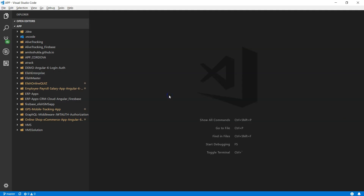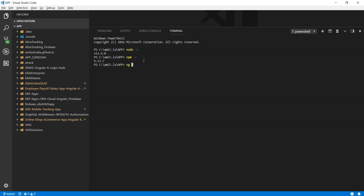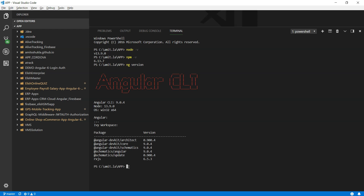Now let's go to Visual Studio Code. Open any command prompt window. First command you want to run is node -v, which will tell you the latest version installed on your machine. Second thing, NPM — you don't need to install it separately, but it's a good idea to check the version. To install Angular, all you have to do is npm install -g @angular/cli. I already have that, so I'm just going to check the version: ng version. As you can see, I already have 9.0.4, the latest version as of today.